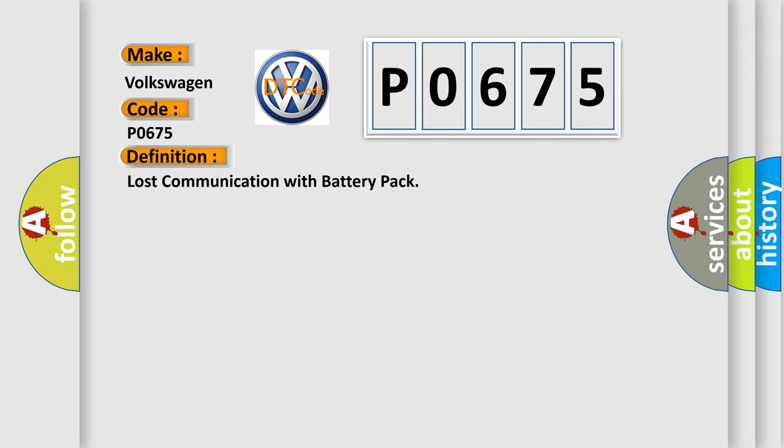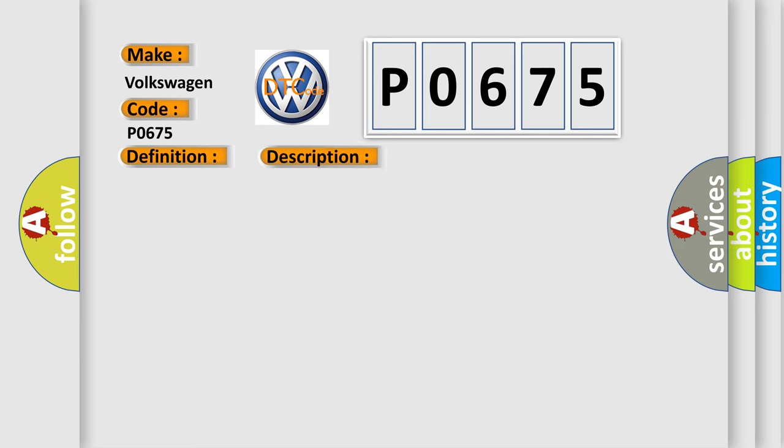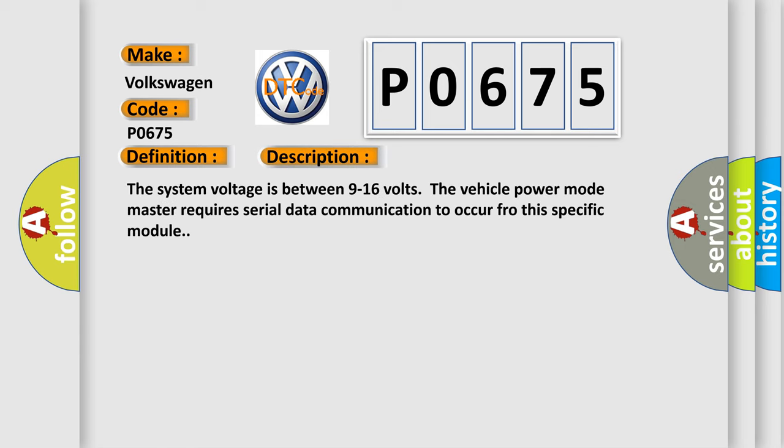And now this is a short description of this DTC code. The system voltage is between 9 to 16 volts. The vehicle power mode master requires serial data communication to occur for this specific module.